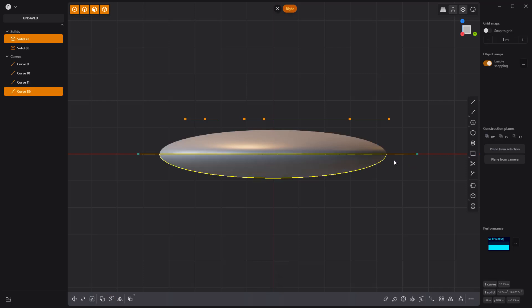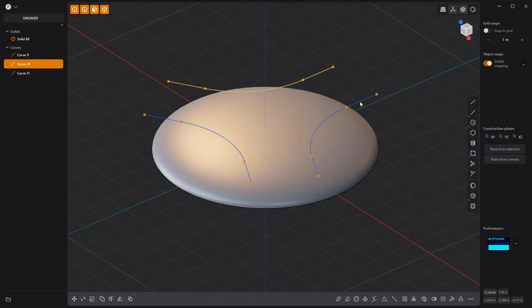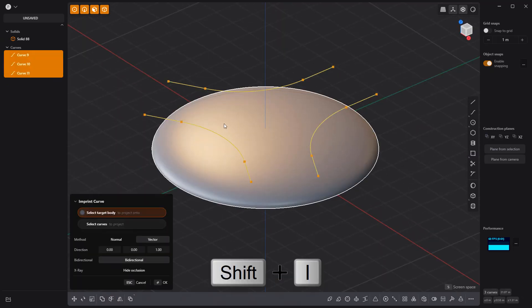Delete the line curve in the lower solid, then imprint the curves onto the solid using Shift-I.